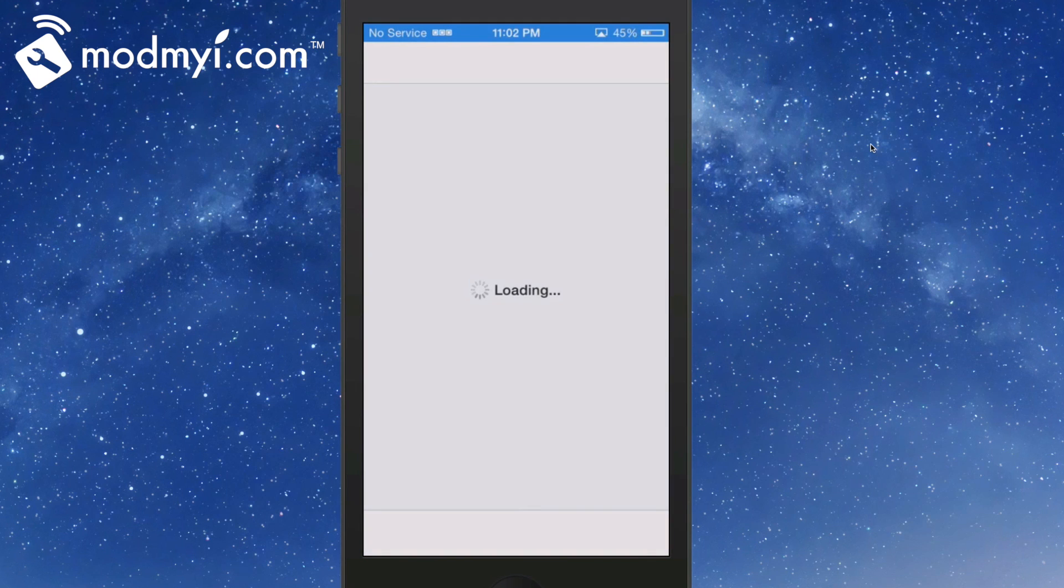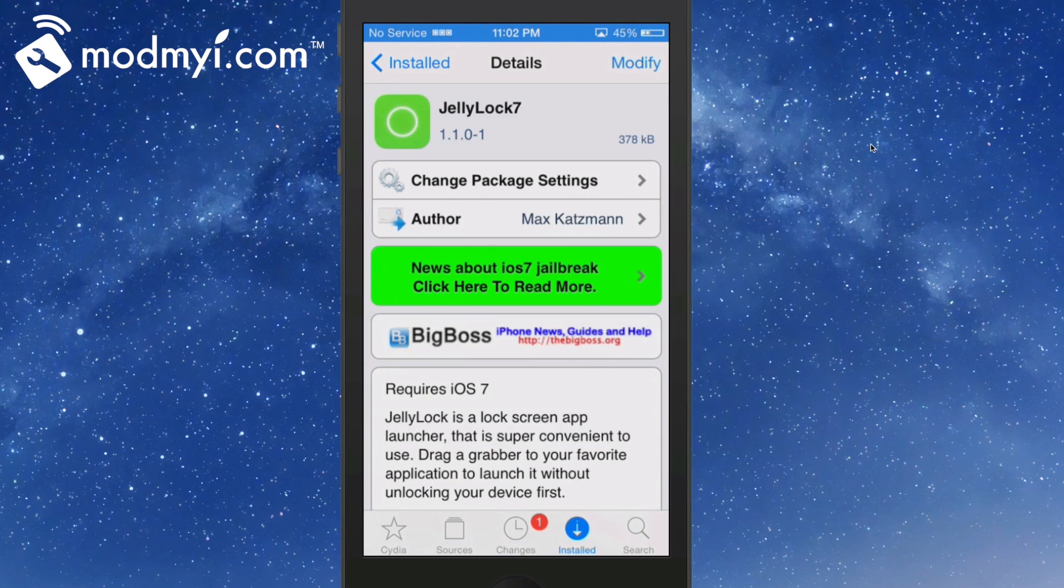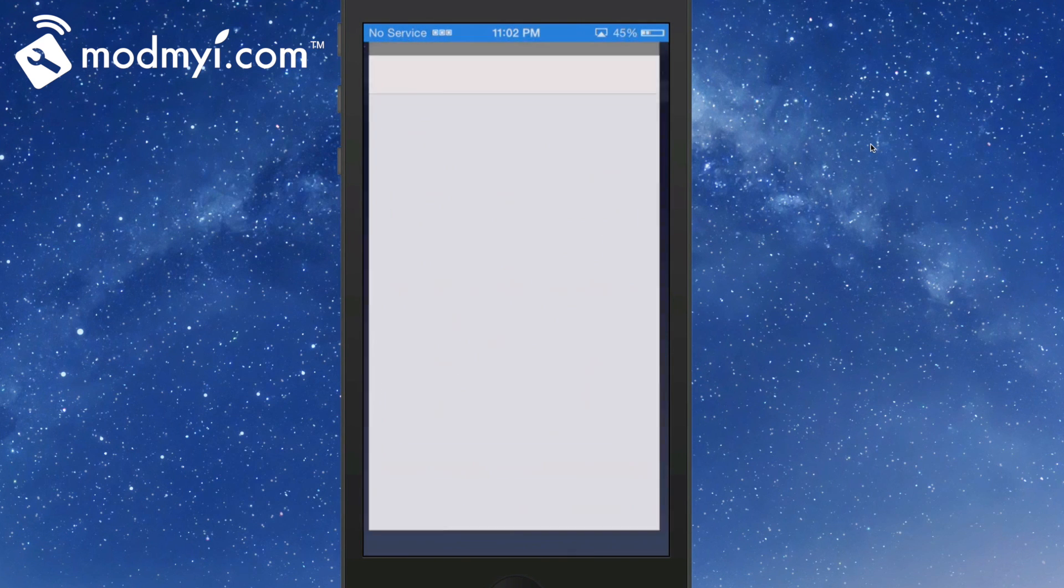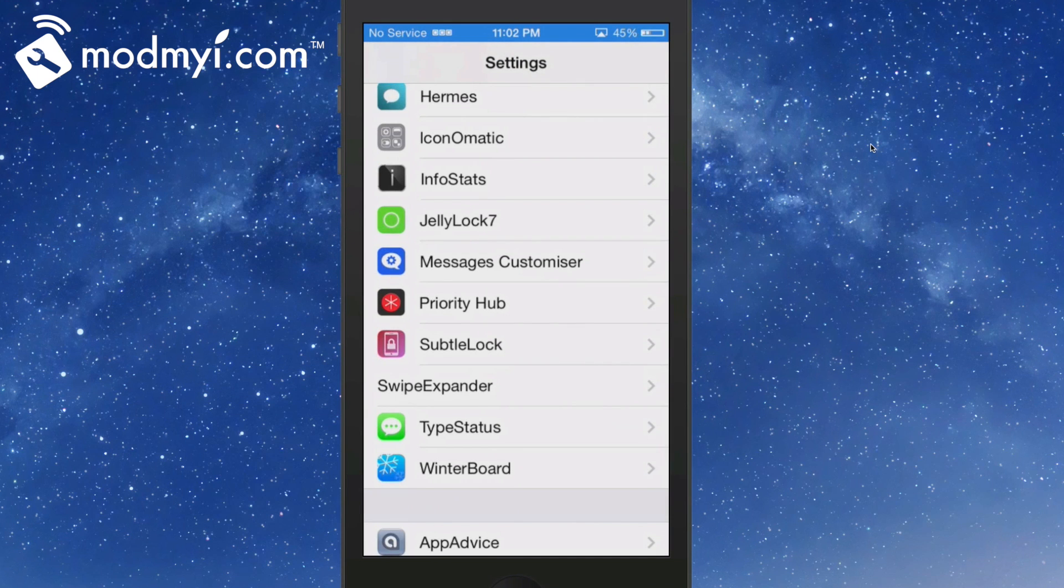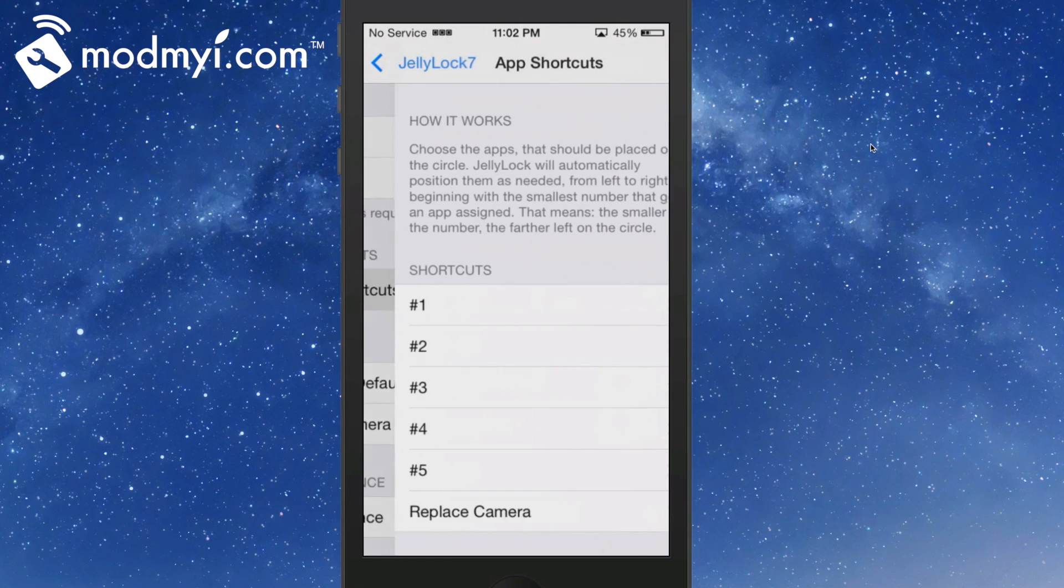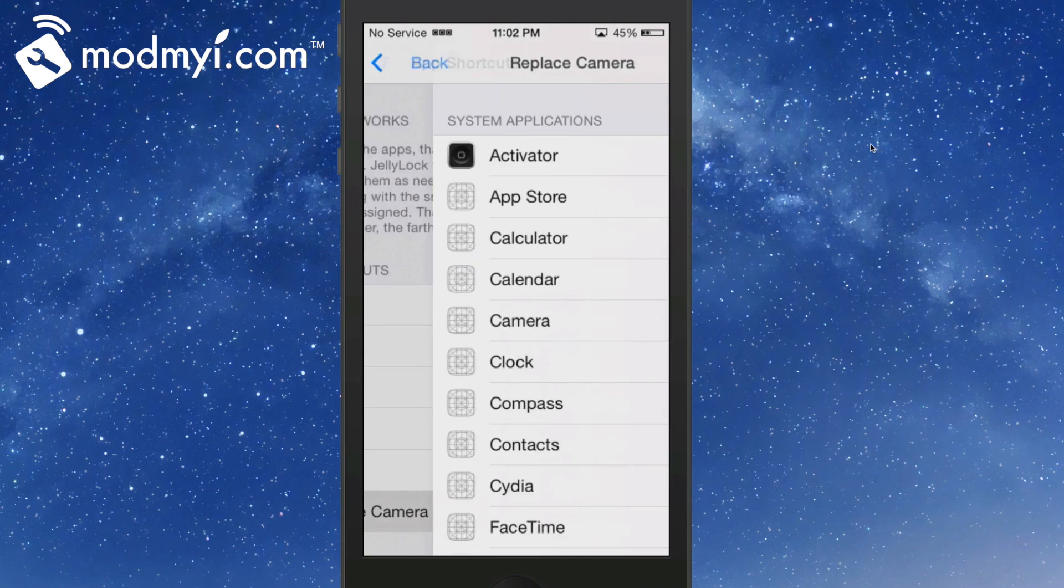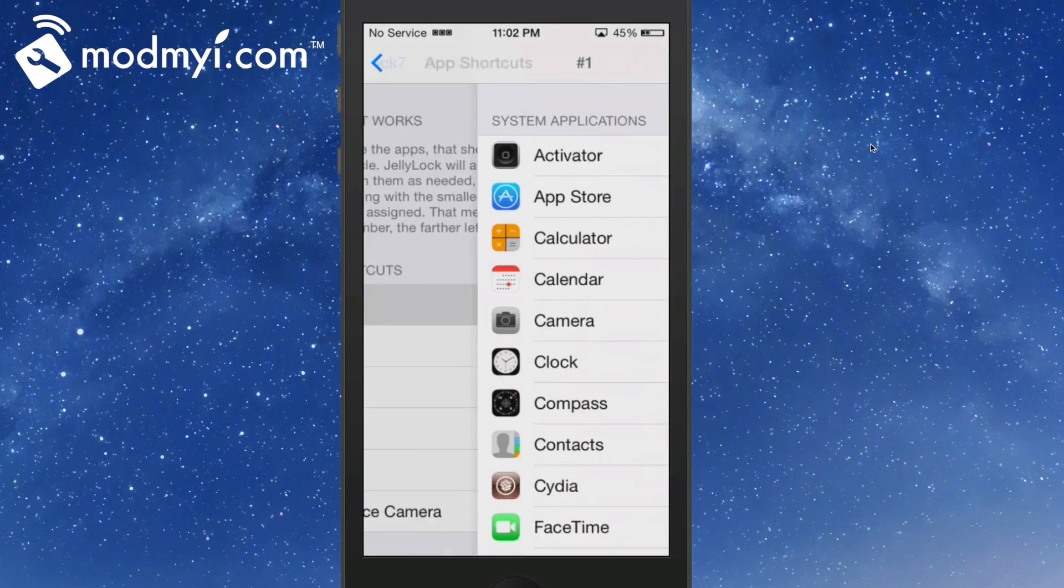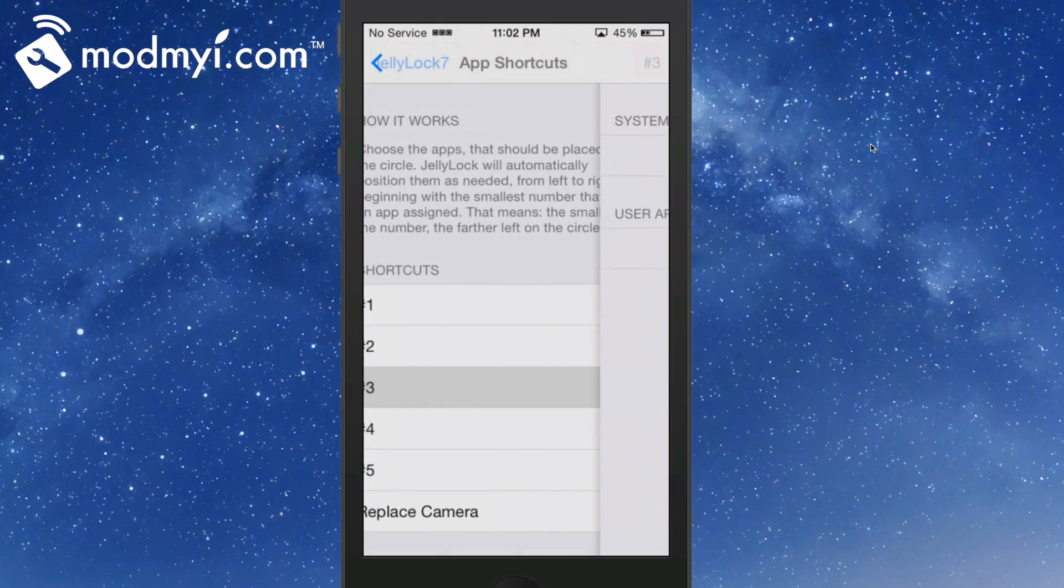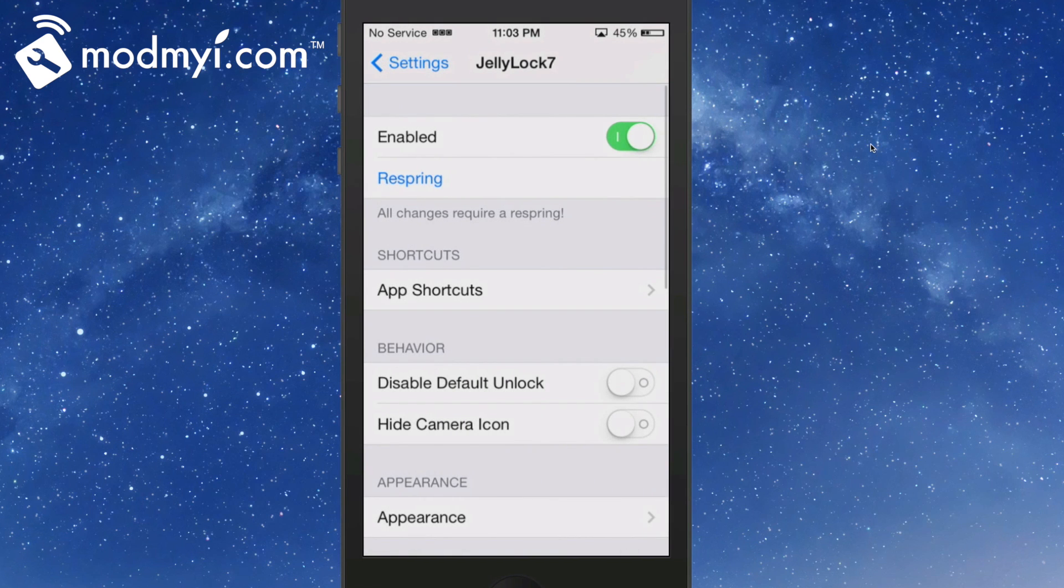That's called JellyLock 7. Now let's go in here and look at some of its settings. When you first install this, it will probably look a little bit different. In the app shortcuts, I have replaced the camera with the activator just to show you that you can have up to six different applications.